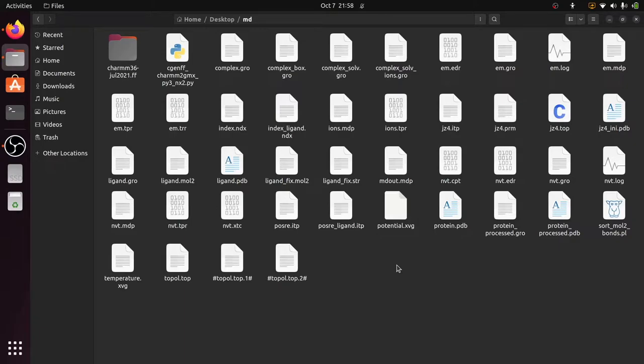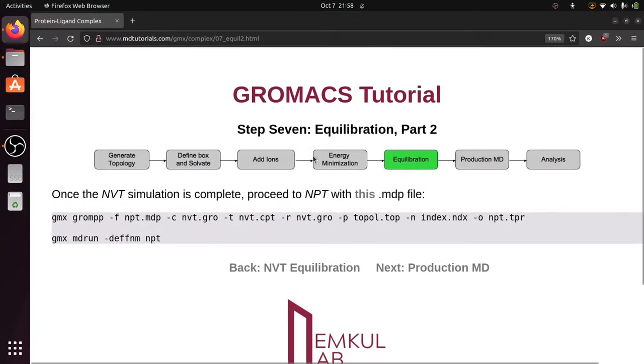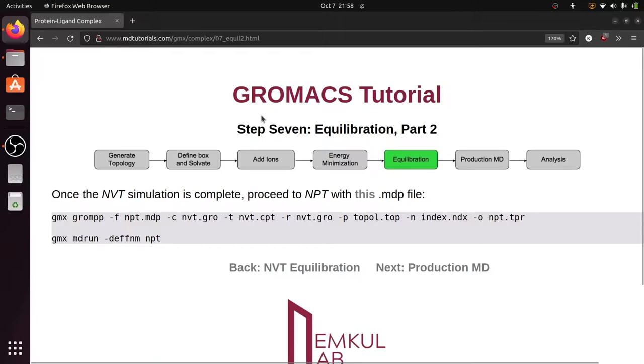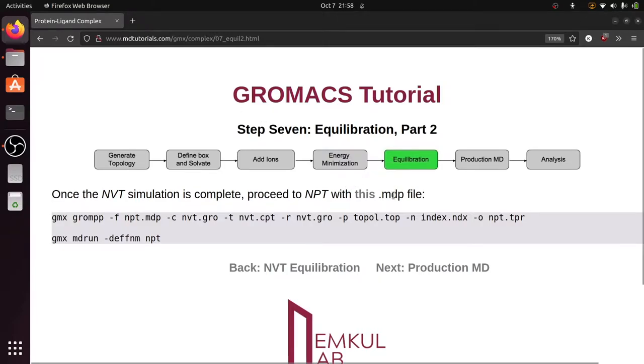To perform the NPT Equilibration step, we need the Molecular Dynamics Parameter file, that is the MDP file. Go to this Gromach Tutorial Equilibration Part 2 and download this MDP file.